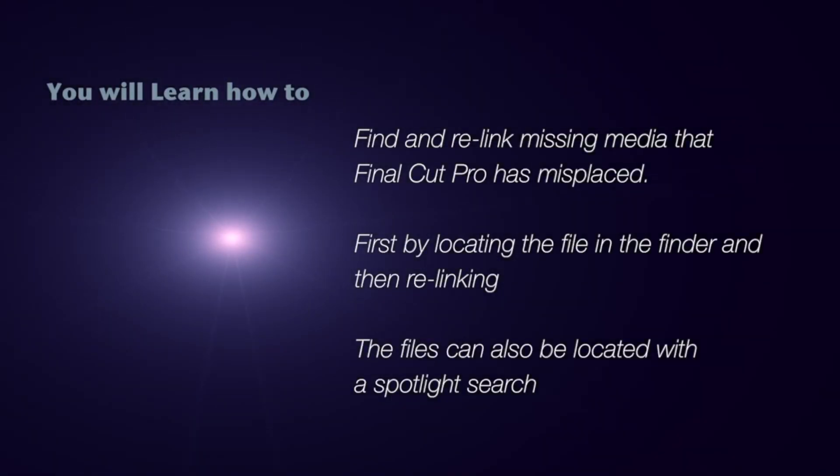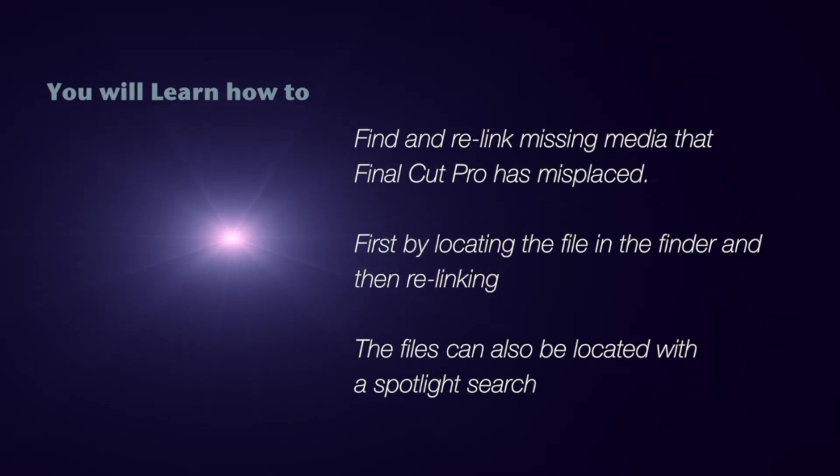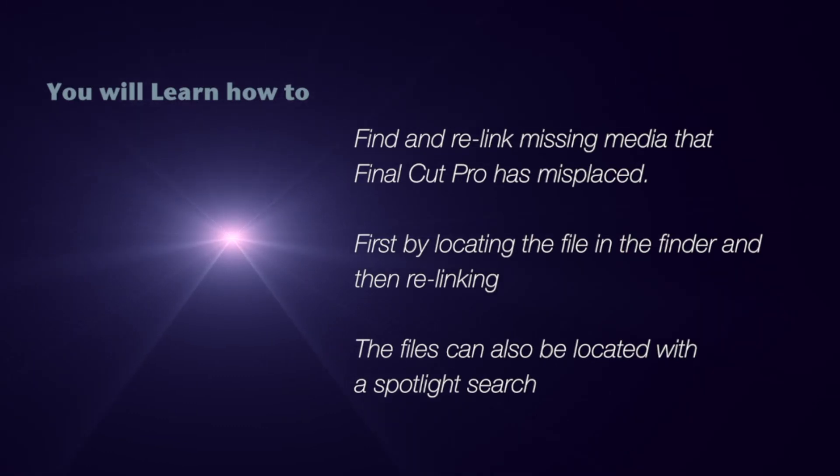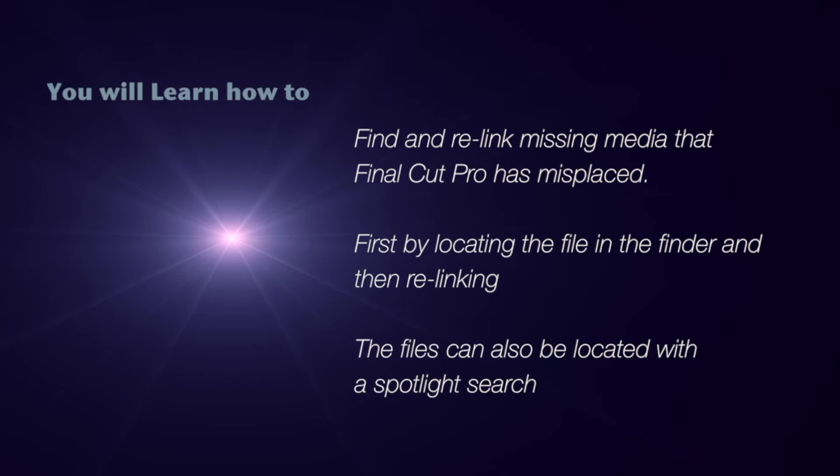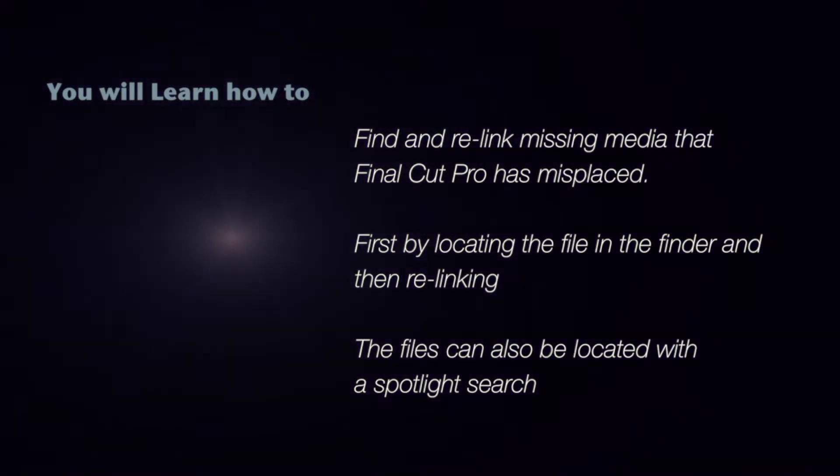In this lesson you'll learn how to find and relink missing media that Final Cut has misplaced. First by locating the file in the Finder and then relinking. The files can also be located with a Spotlight search, and you can use NeoFinder to look for the files on your archive disks.